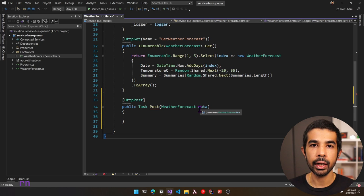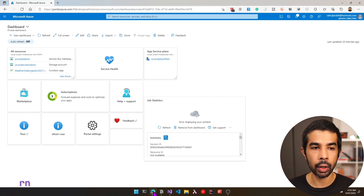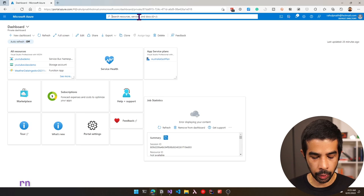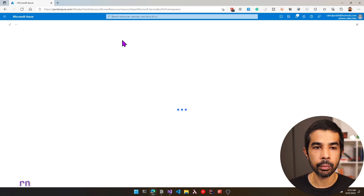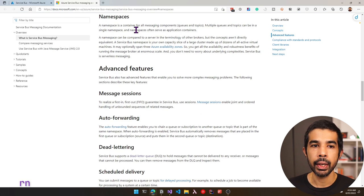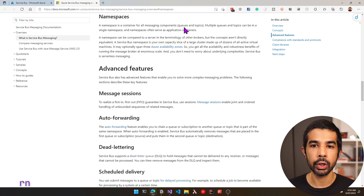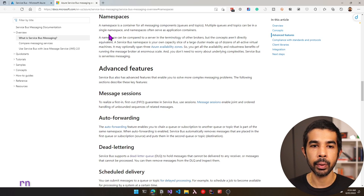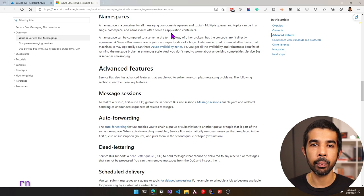Let's head into the Azure portal and search for Service Bus. Let's select Service Bus and click Create. We are creating a Service Bus namespace. A namespace is a container for all messaging components, which includes queues and topics. Multiple queues and topics can exist in a single namespace, and namespaces often serve as application containers.